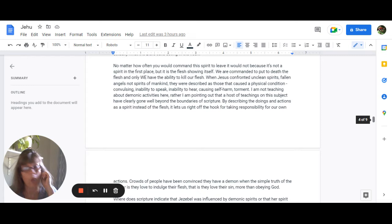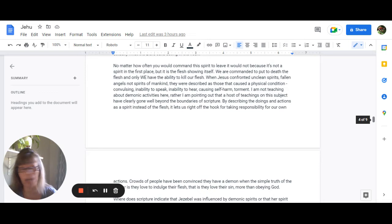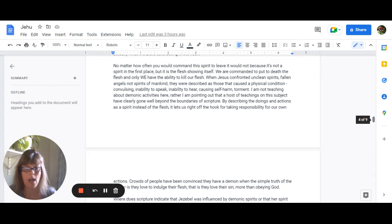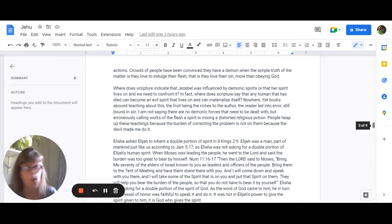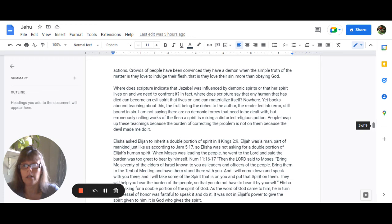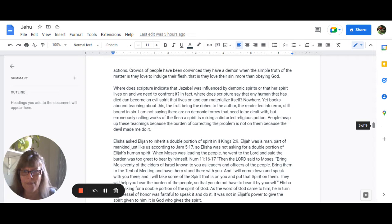By describing the doings and the actions as a spirit instead of the flesh boy it just lets us right off the hook doesn't it we have no responsibility for our own actions. And crowds of people have been convinced that they have a demon when the simple truth of the matter is that they love to indulge their flesh that is that they love their sin more than they love obeying God. So where does scripture indicate that Jezebel was influenced by demonic spirits or that her spirit lives on and that we need to confront it? In fact where in all of scripture does it say that a human being that has died can become an evil spirit that lives on and materialize itself? Nowhere.